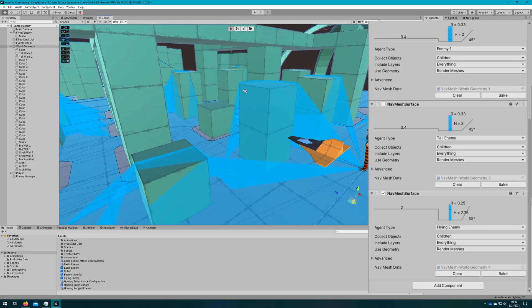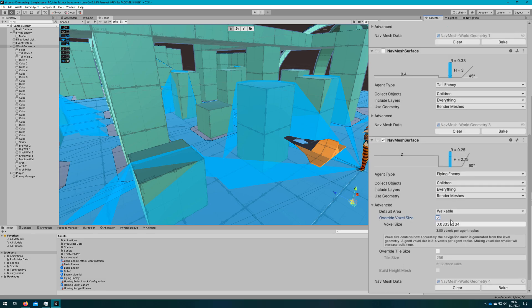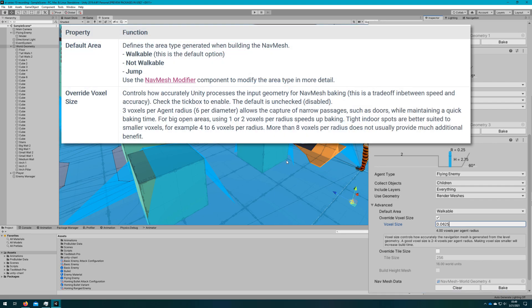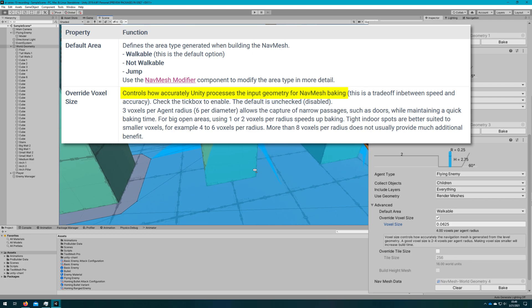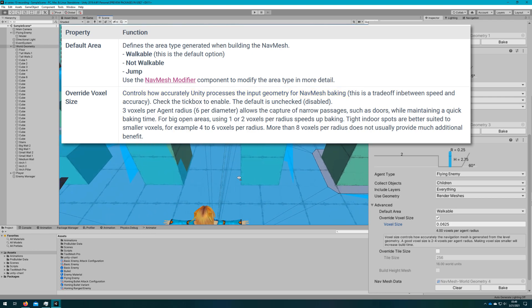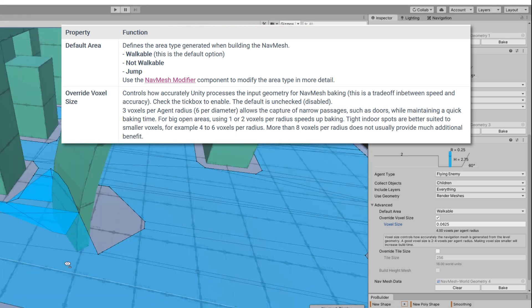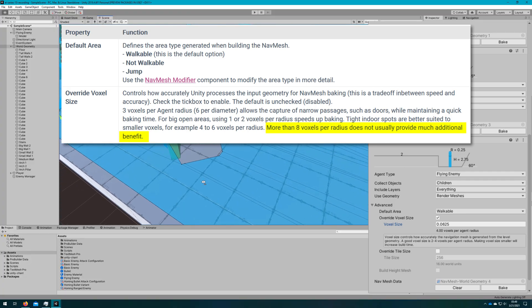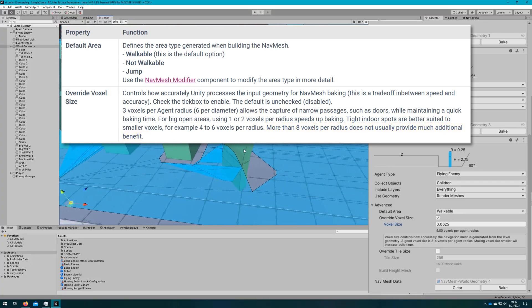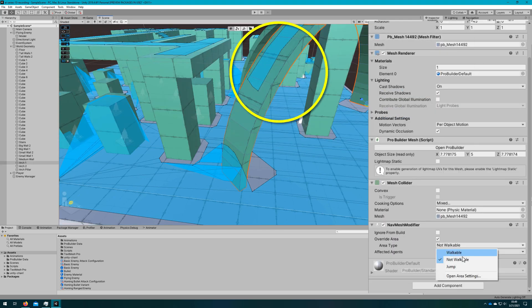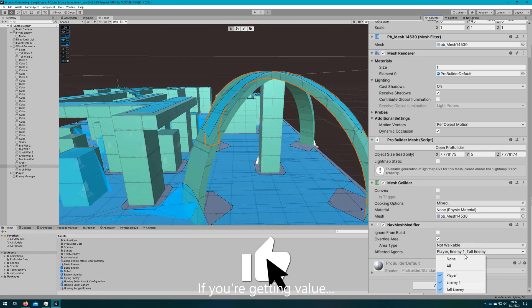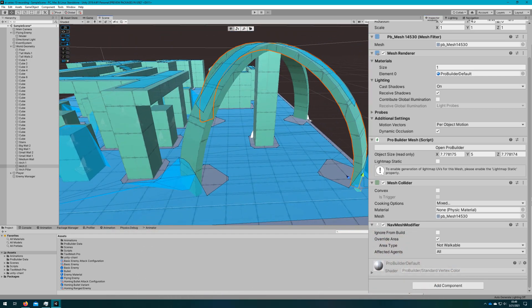On the nav mesh surface I'm going to override the voxel size to four voxels per agent radius, which is 0.0625. That tightens up the nav mesh a little bit. Changing the voxel size makes Unity more accurately use the input geometry for nav mesh baking. The higher voxels per agent radius, the more accurate the nav mesh is, but also the longer it takes to bake. Unity recommends not going over eight voxels per agent radius. On the arches I'll change it back to affect all agents and rebake, and that looks better.